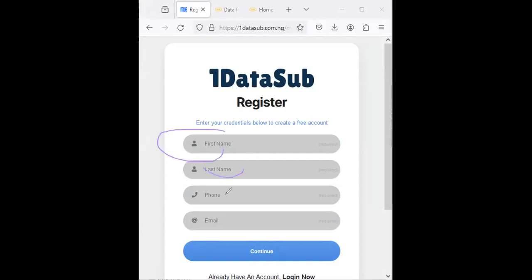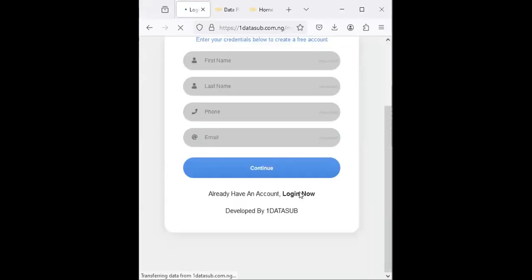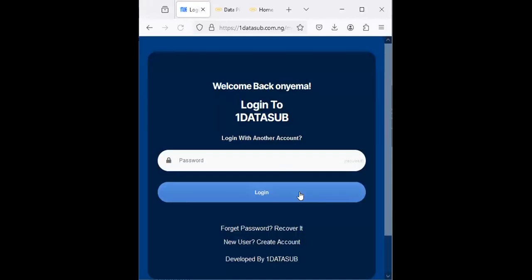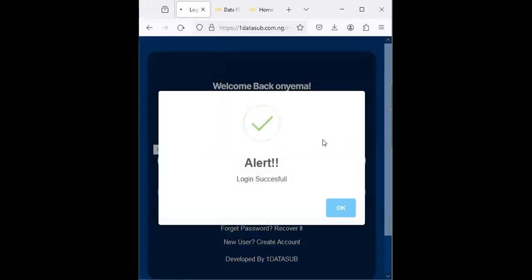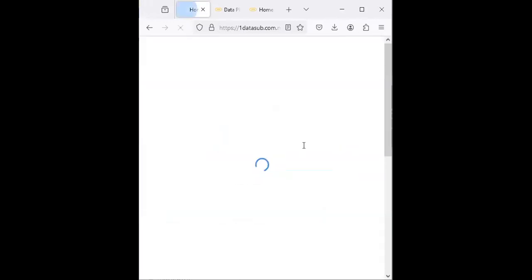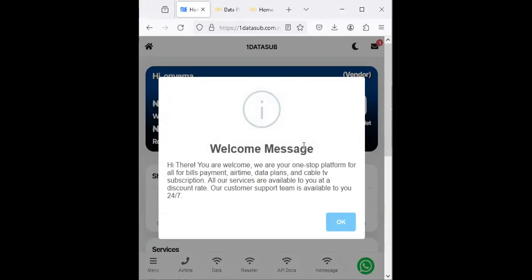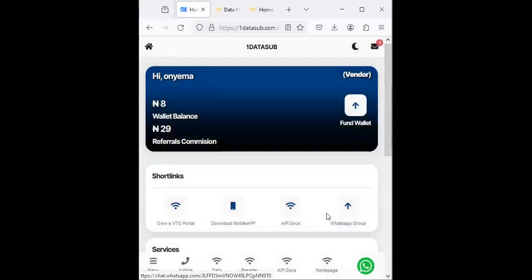To get started, click on 'Click here to buy data now'. Once you click it, you're directed to a place where you have to create an account. If you don't have an account, you need to fill up a simple form. But I already have an account, so I'm going to click on Login.